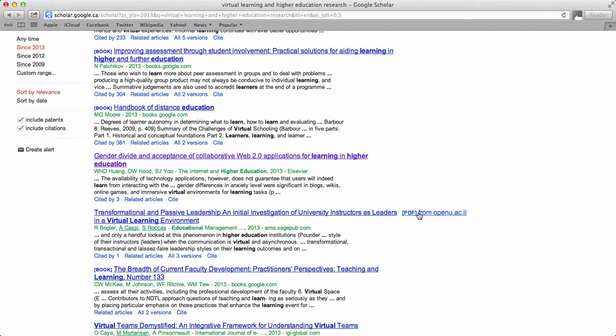In many cases, the options will be available in PDF, and in some cases they are not.